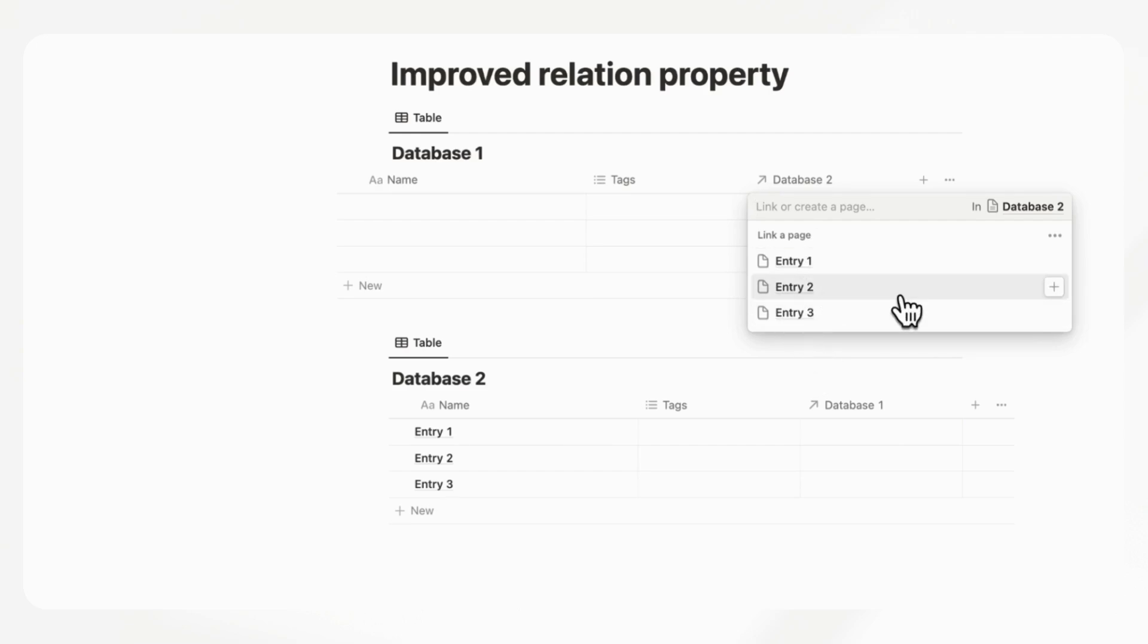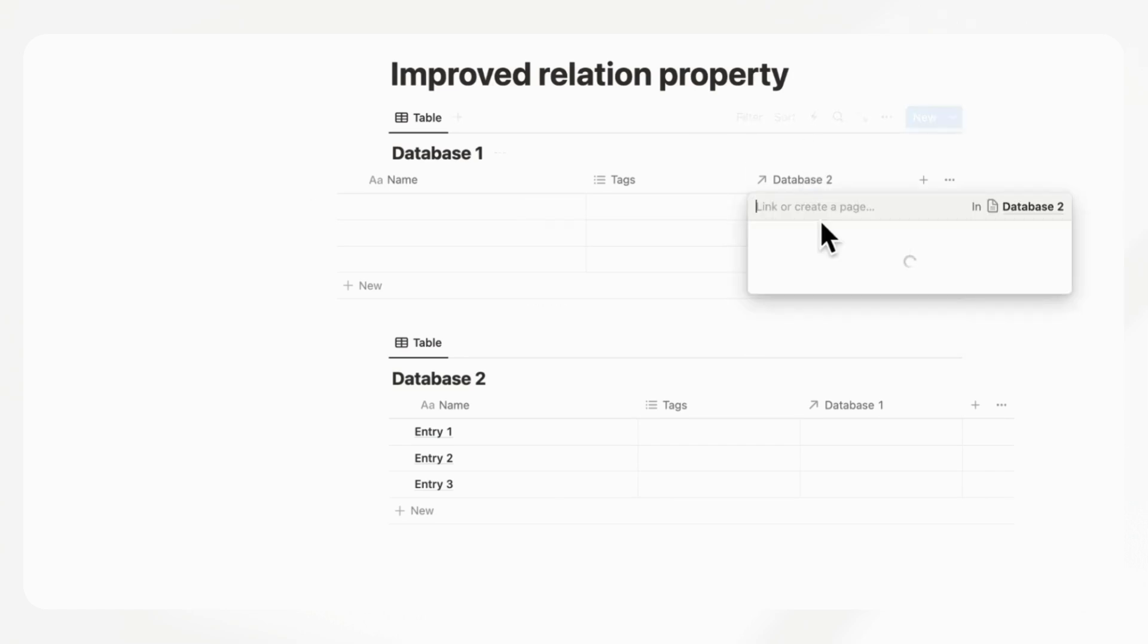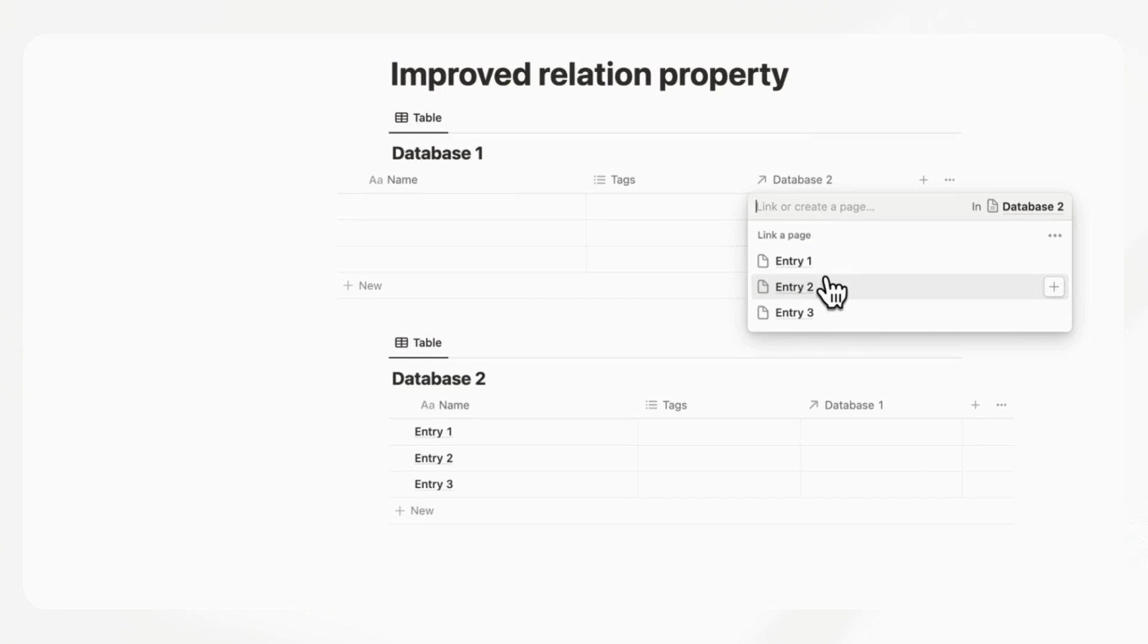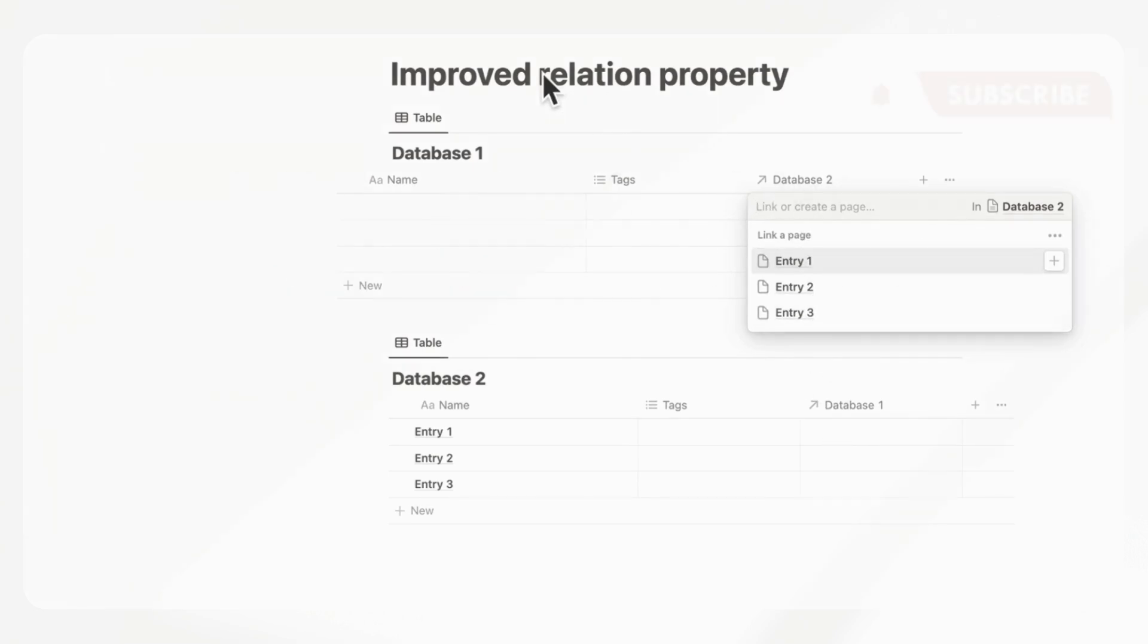Ideally, it would be nice if we could somehow alphabetize this or order it by date. If there was more of a filter option inside of this relation linking system here, that would be really amazing so that we don't get lost trying to look for the correct entry. This is especially relevant if you have a bunch of entries in your database and it's just really hard to find.